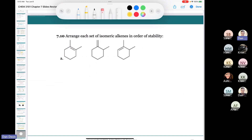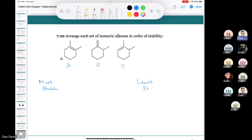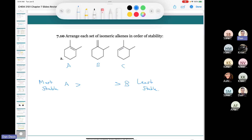Arrange these isomeric alkenes in order of stability, calling them A, B, and C. A is the most stable — it's tetrasubstituted. C is trisubstituted. B is disubstituted and therefore the least stable of all.